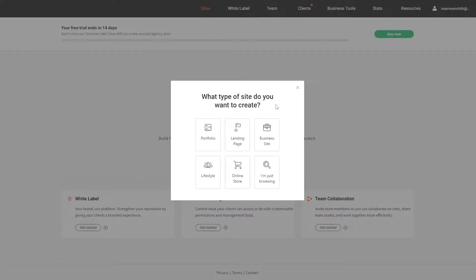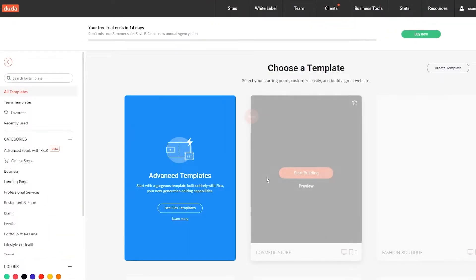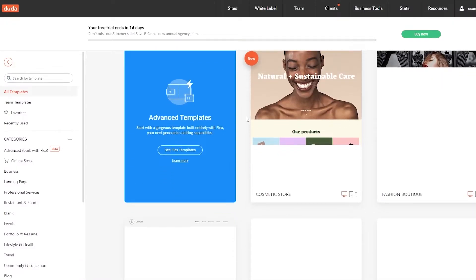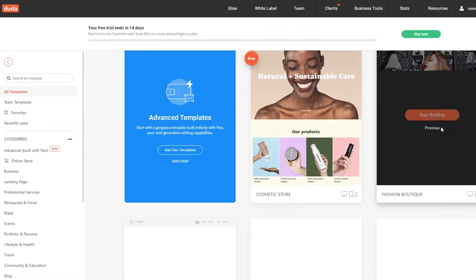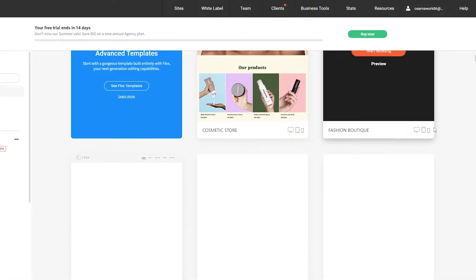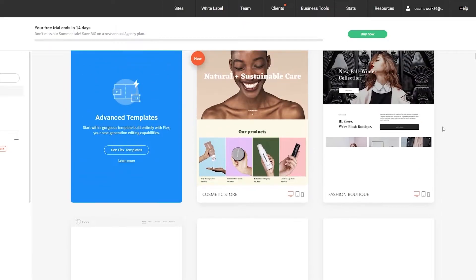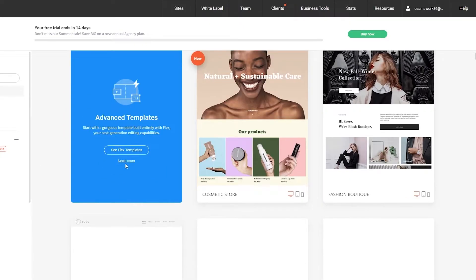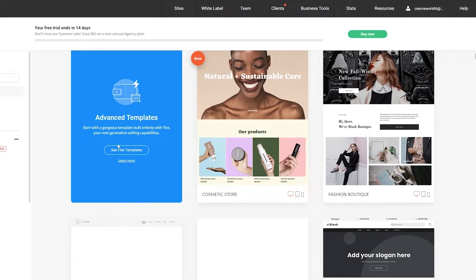It asks what type of website you want to create: a portfolio, landing page, business site, online store, or lifestyle. I'm going to choose Online Store and get started. It then asks us to choose a template. There are advanced templates here — we don't want those. We'll just choose one of the standard ones. You can also use advanced flex templates as well, so let's go ahead and see them.